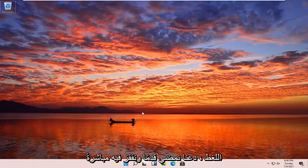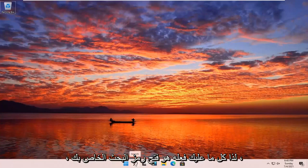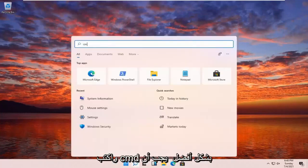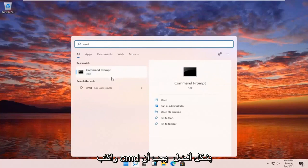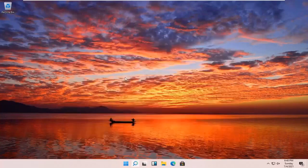Let's go ahead and jump right into it. All you have to do is open up your search icon — it should be indicated by a little magnifying glass down in your taskbar. Go ahead and open that up and type in CMD. The best results should come back with Command Prompt. Go ahead and right click on that and select Run as Administrator.